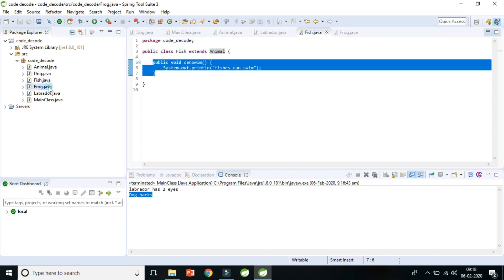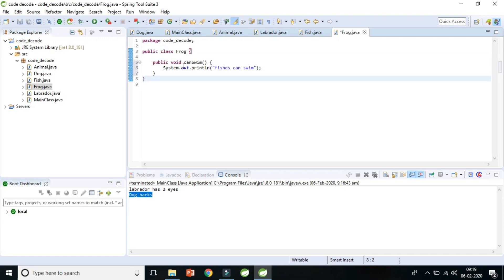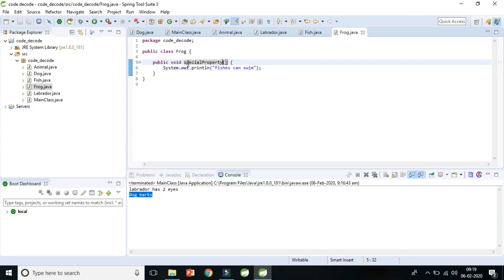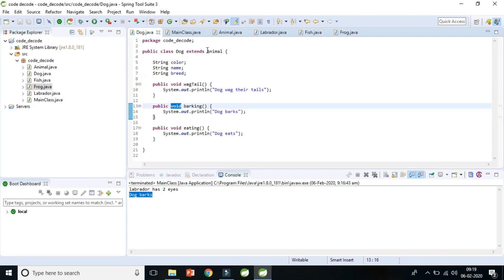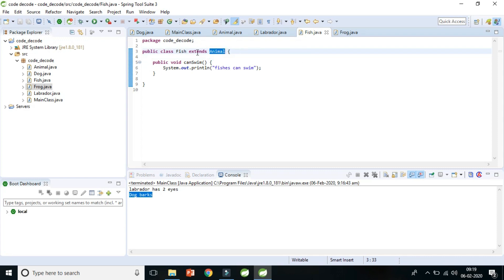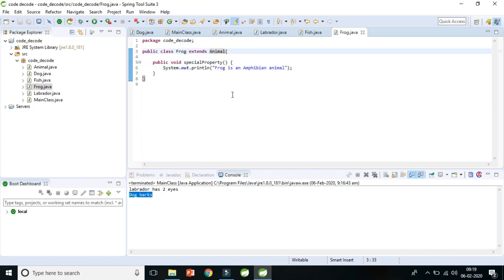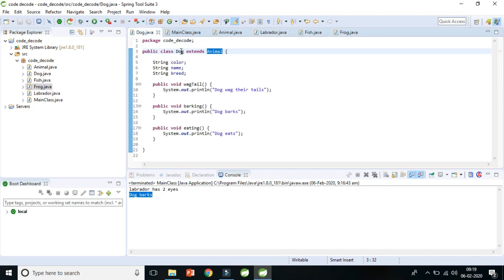Frog has a special property: it's an amphibian animal that can live both on land and in water. I'll extend Frog with Animal as well. So Animal is the parent class, and Dog, Fish, and Frog are all children of Animal. This is how hierarchical inheritance is implemented.